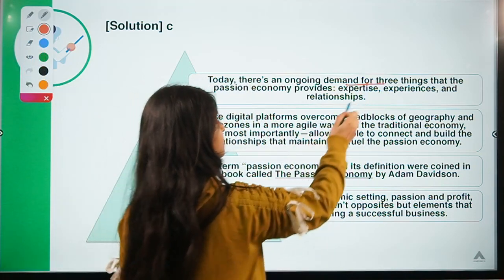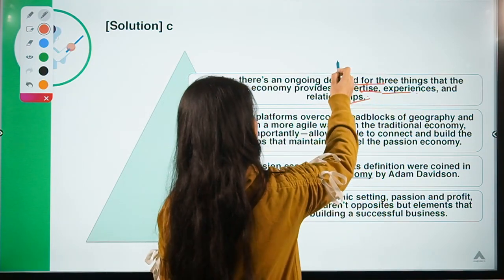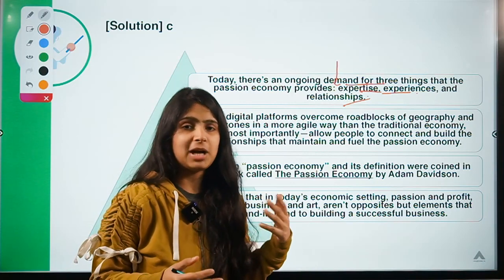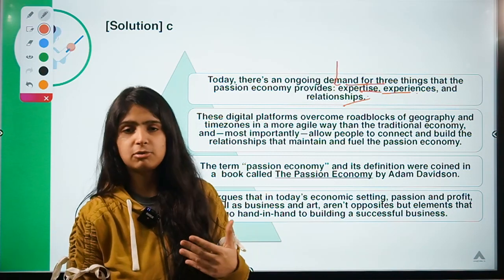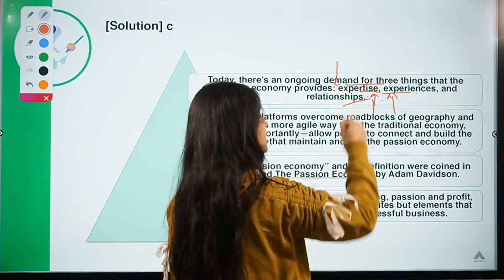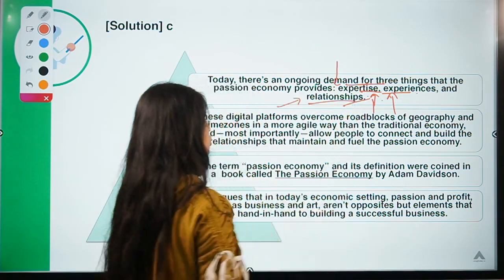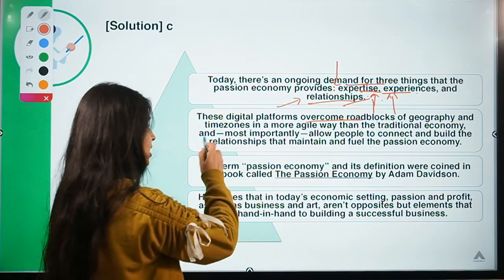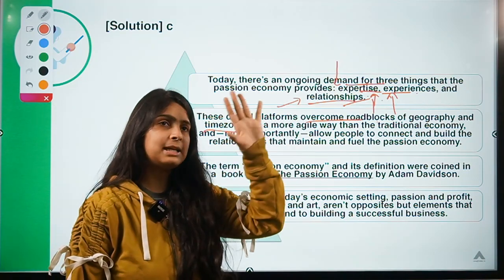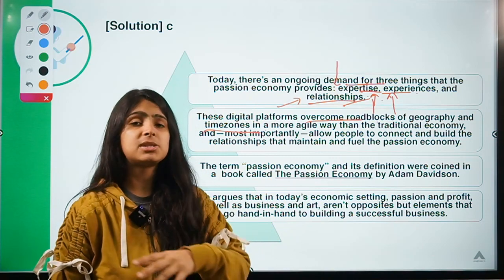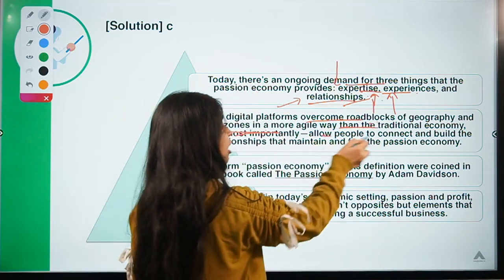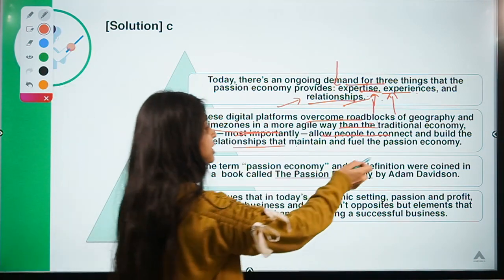There is an ongoing demand for three things: expertise, experiences, and relationships. You have to be an expert in a particular area — whether communication skills, fashion, or lifestyle. If you travel the world and share your experiences and the public likes it, you become an influencer. Sharing expertise and relatable experiences helps establish relationships. Digital platforms overcome roadblocks of geography and time zones, allowing global connection.